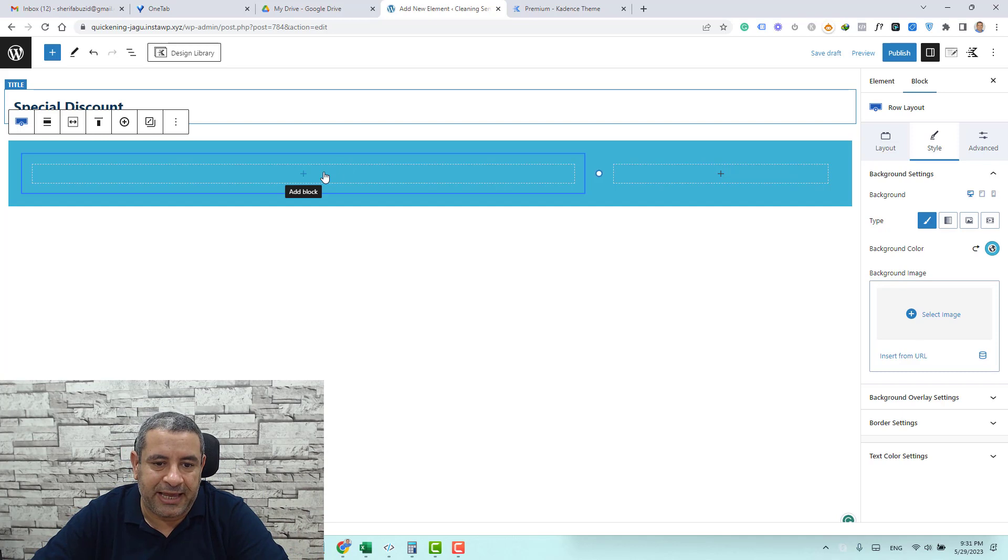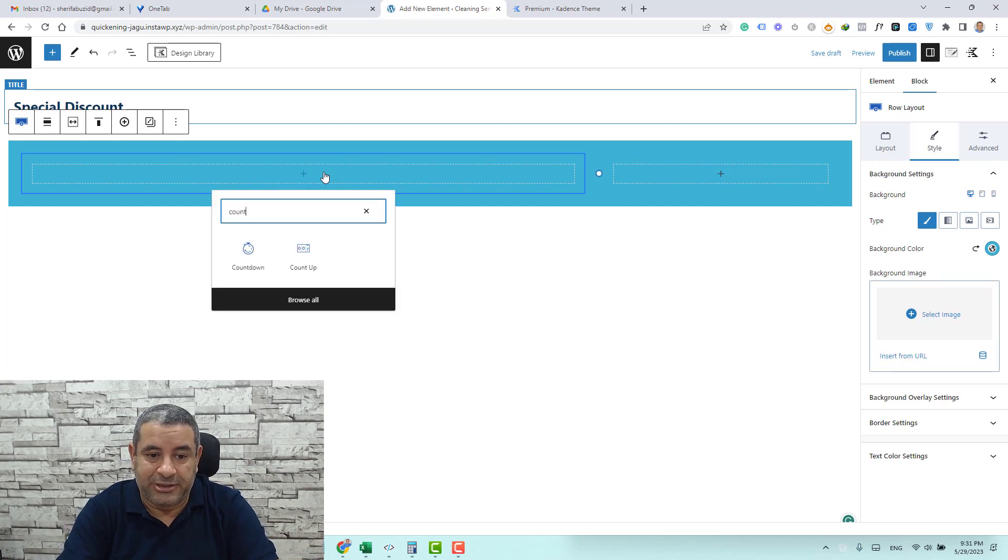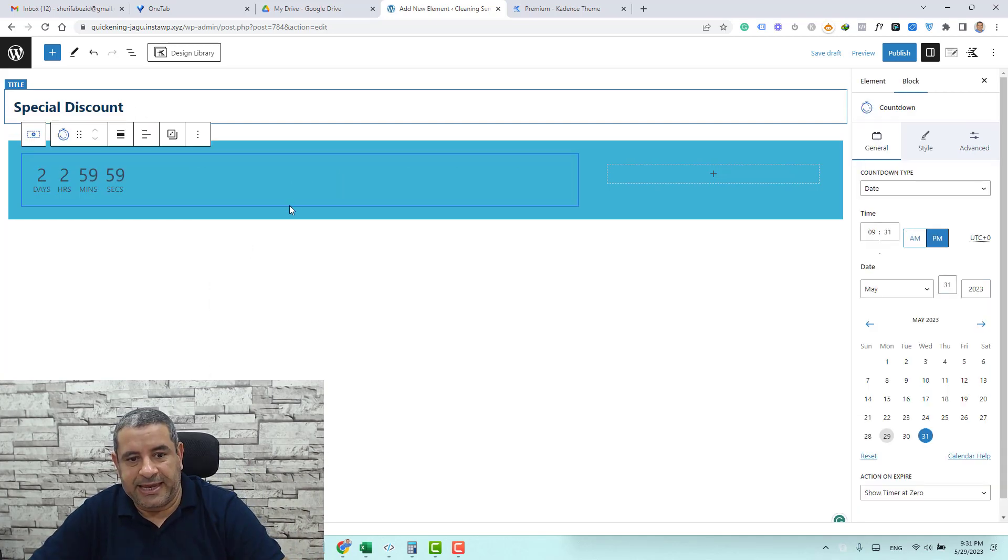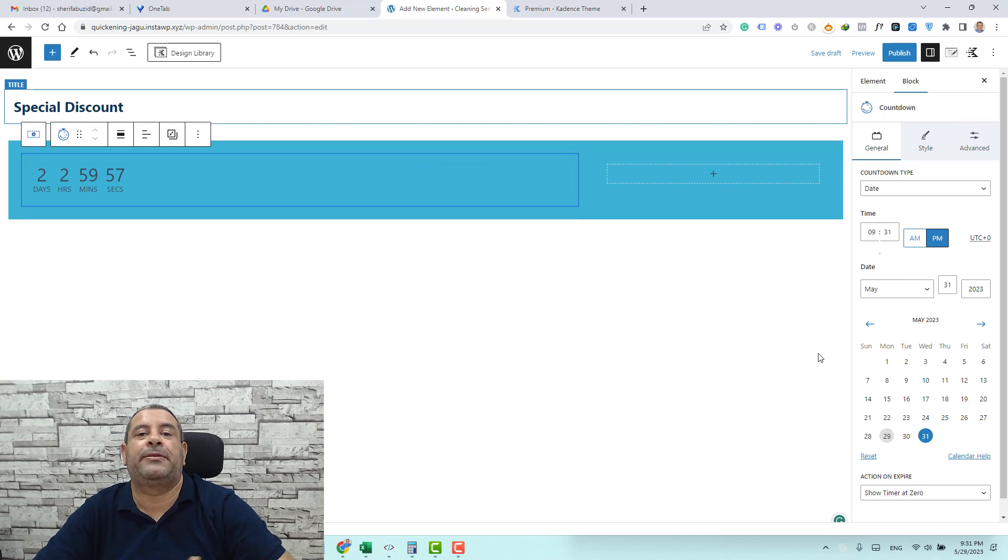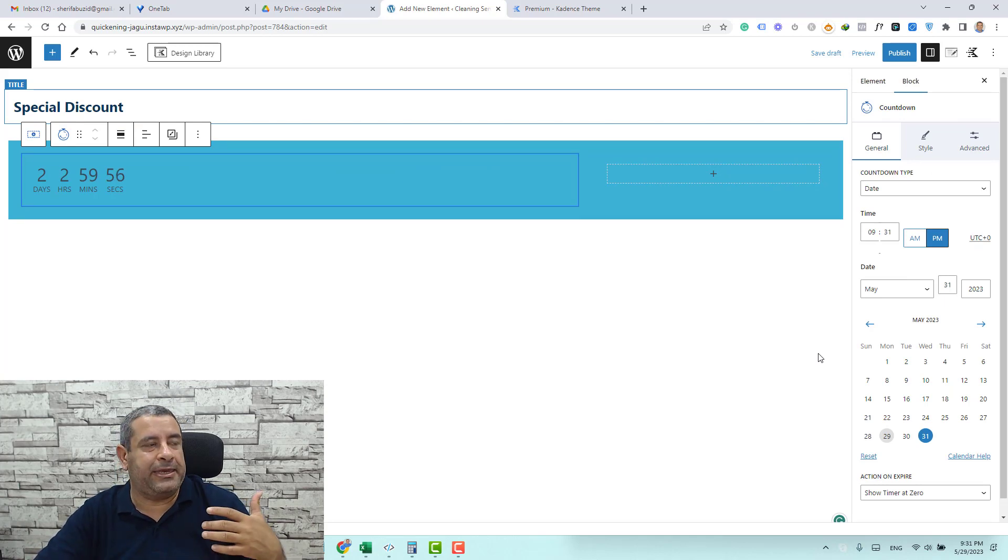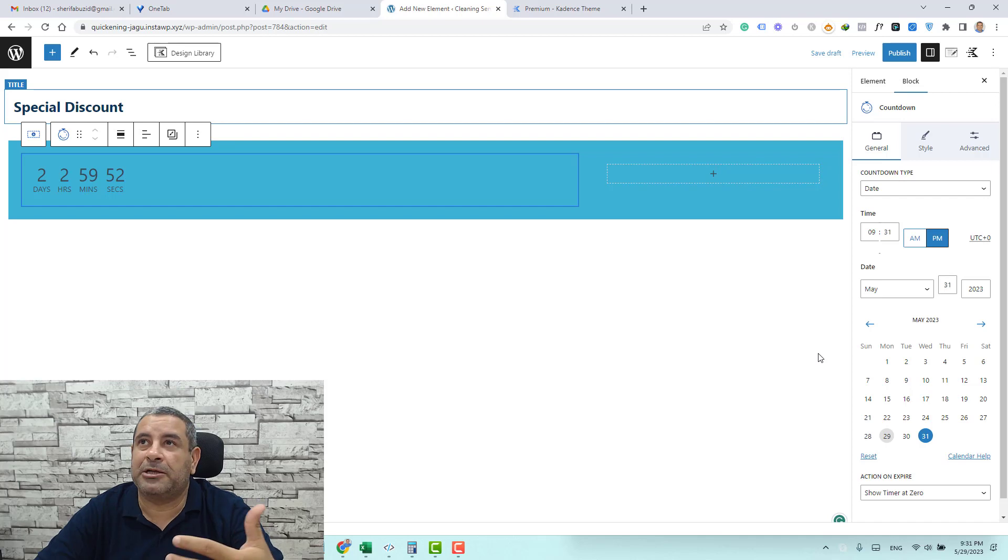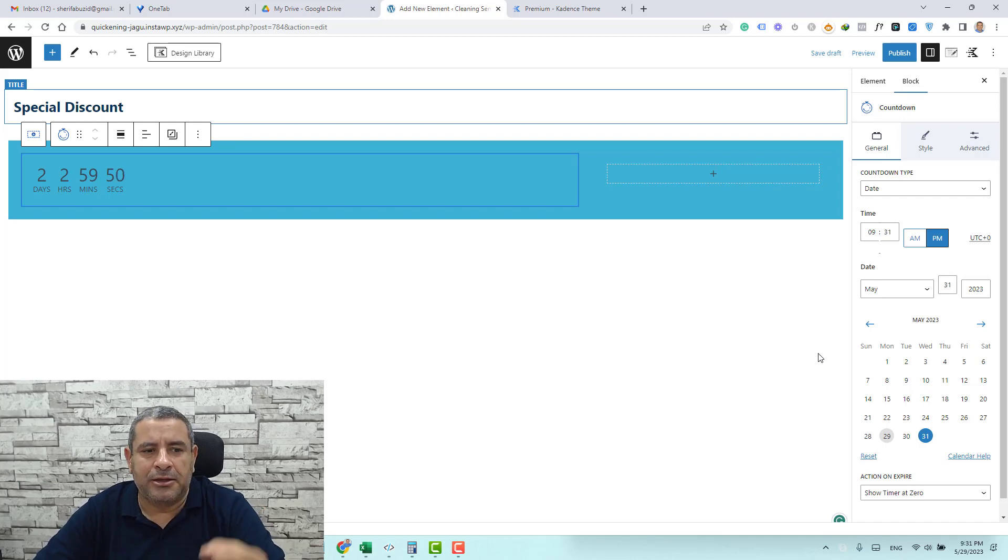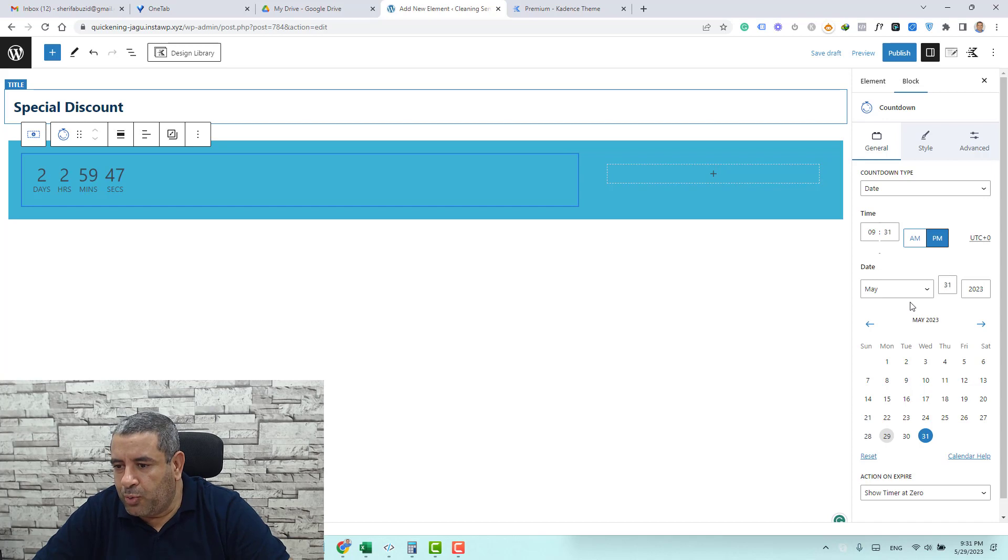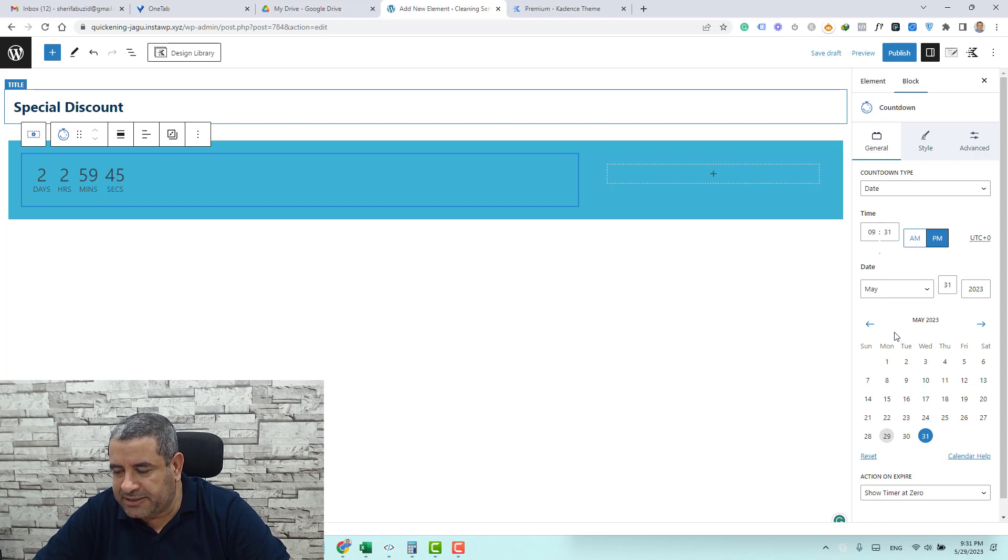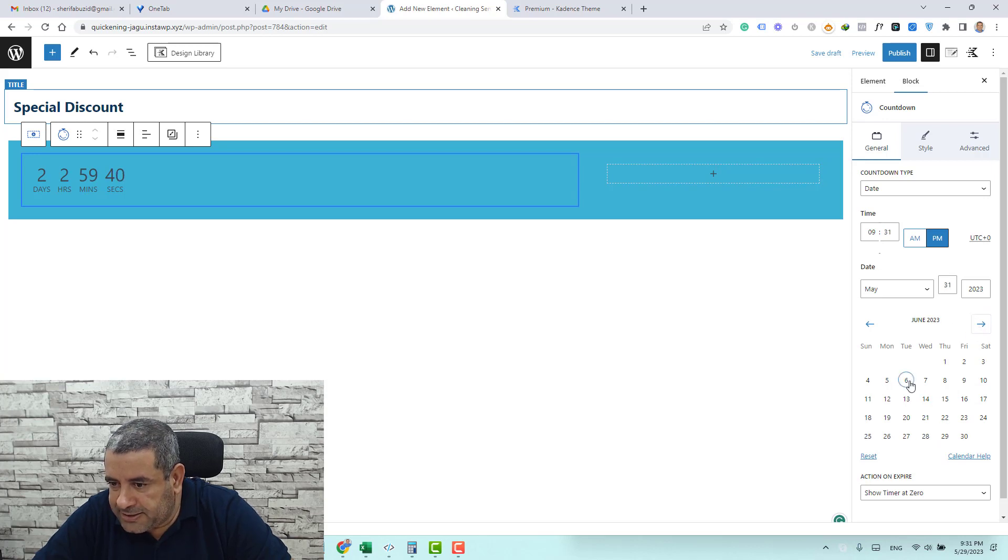So you just click and add a block and search for countdown. This is the countdown timer and now we need to make this like a sale for our service for a 25 percent sale just will last for like seven days only. So we need to change the date to be after seven days. Let me change it to be like okay the 6th of June.